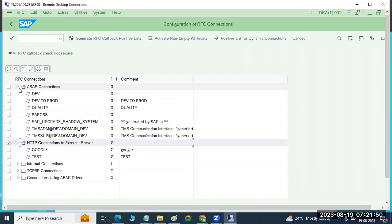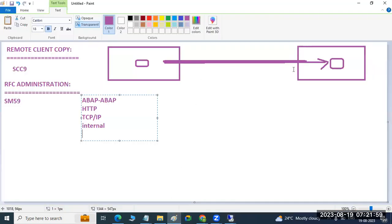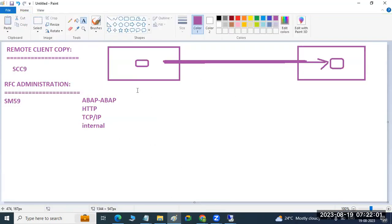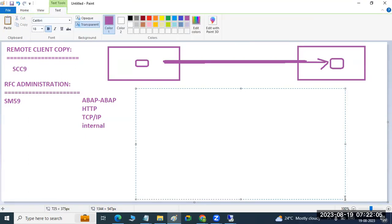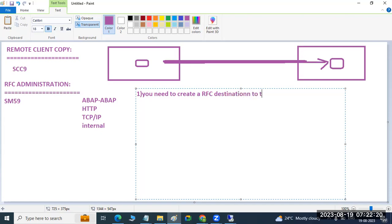So why are we discussing this today? We are discussing about the remote client copy. For remote client copy, first of all you need to establish the connectivity between the systems. That is the foremost important thing. To perform the remote client copy, the first step is to create an RFC destination to your target client.